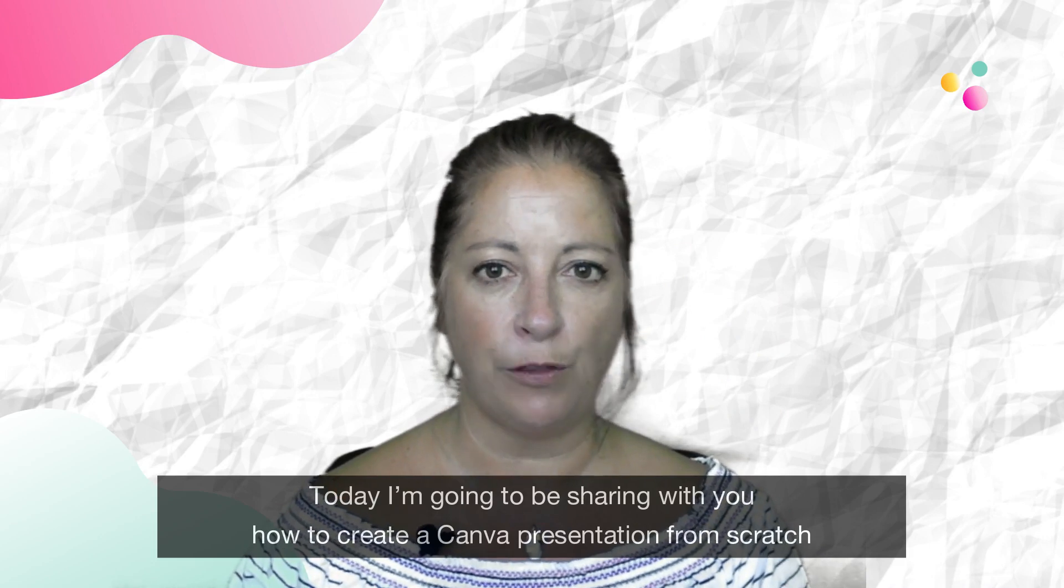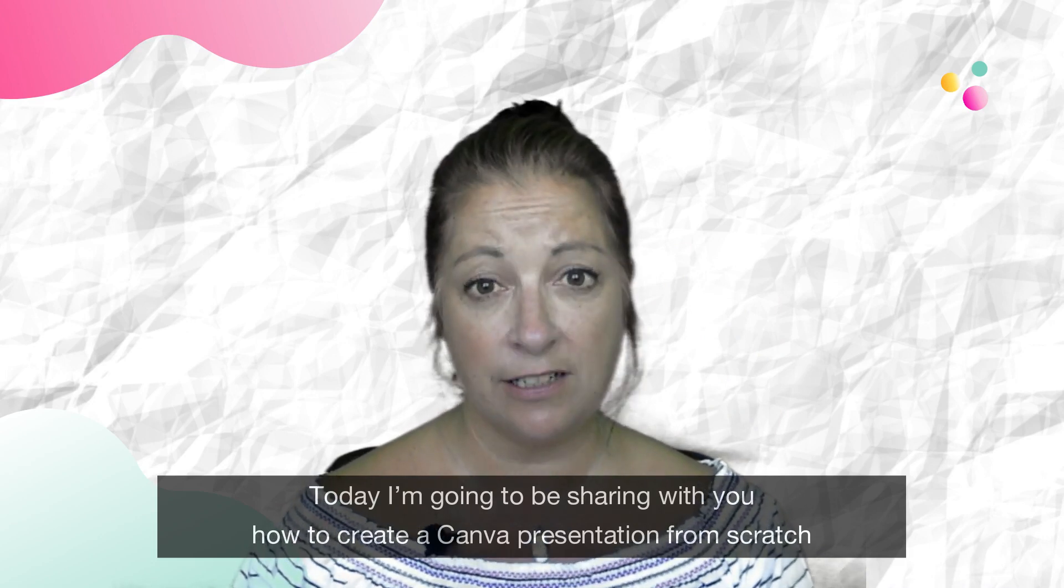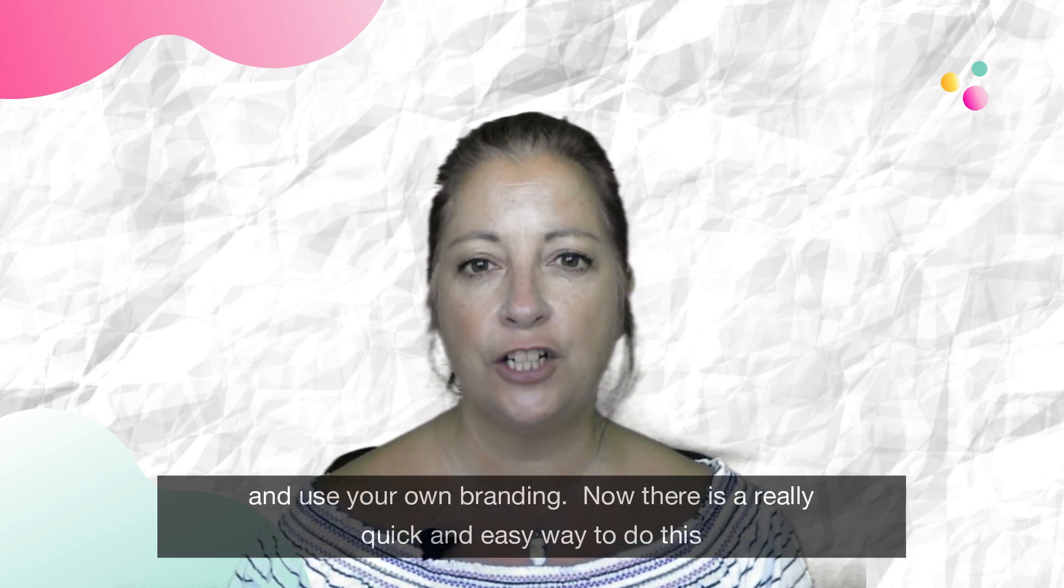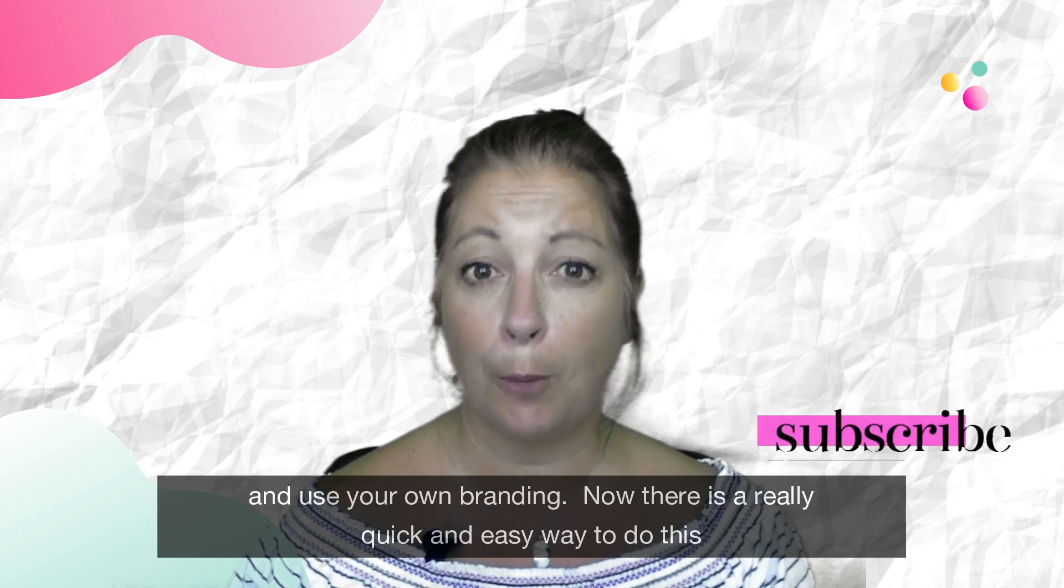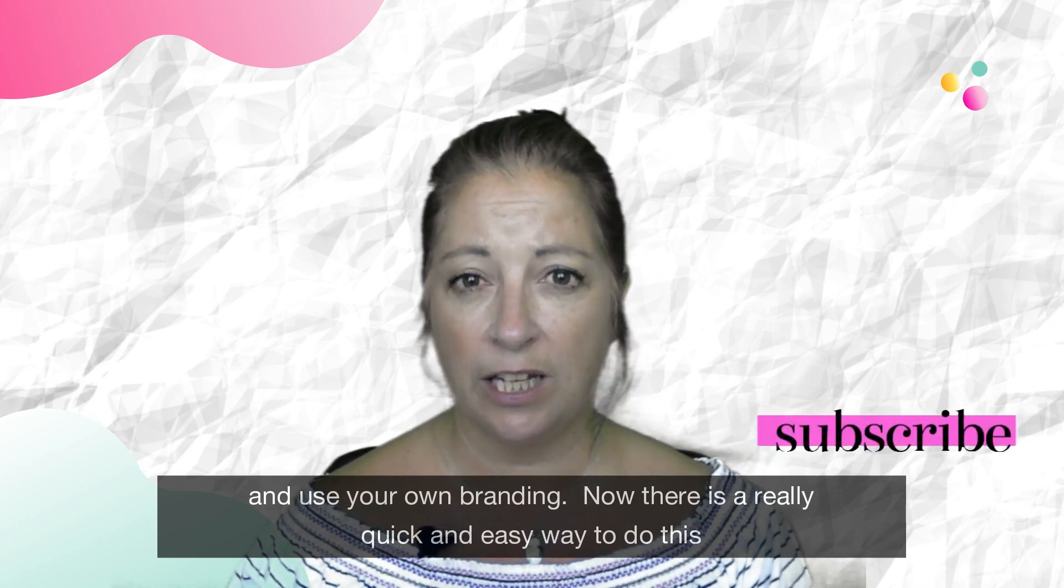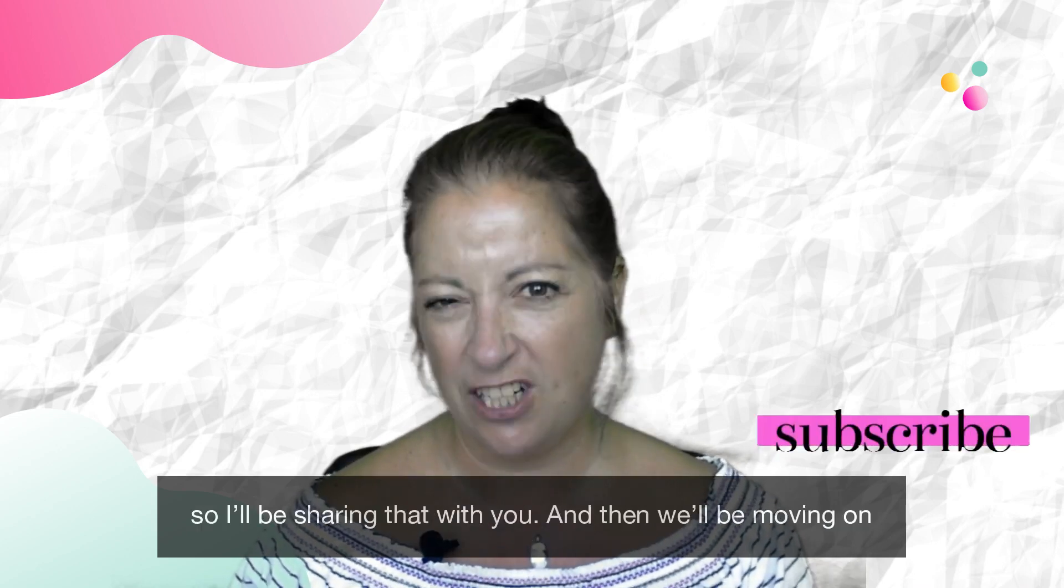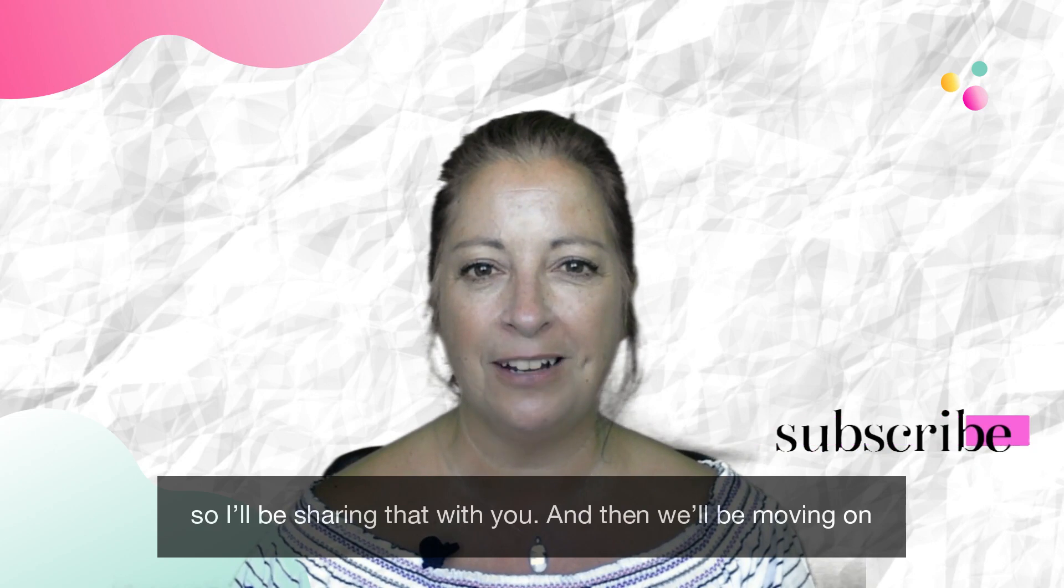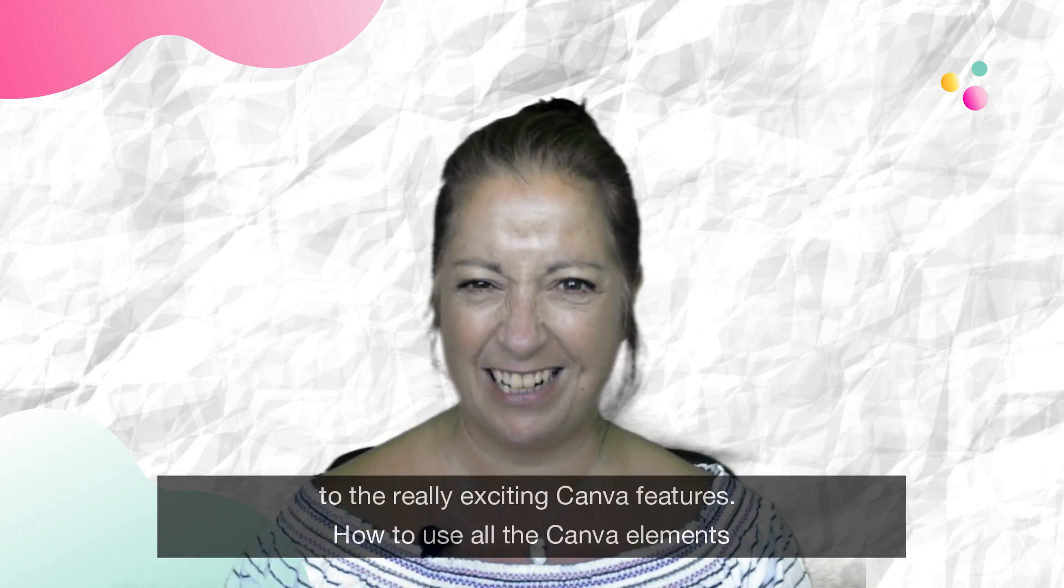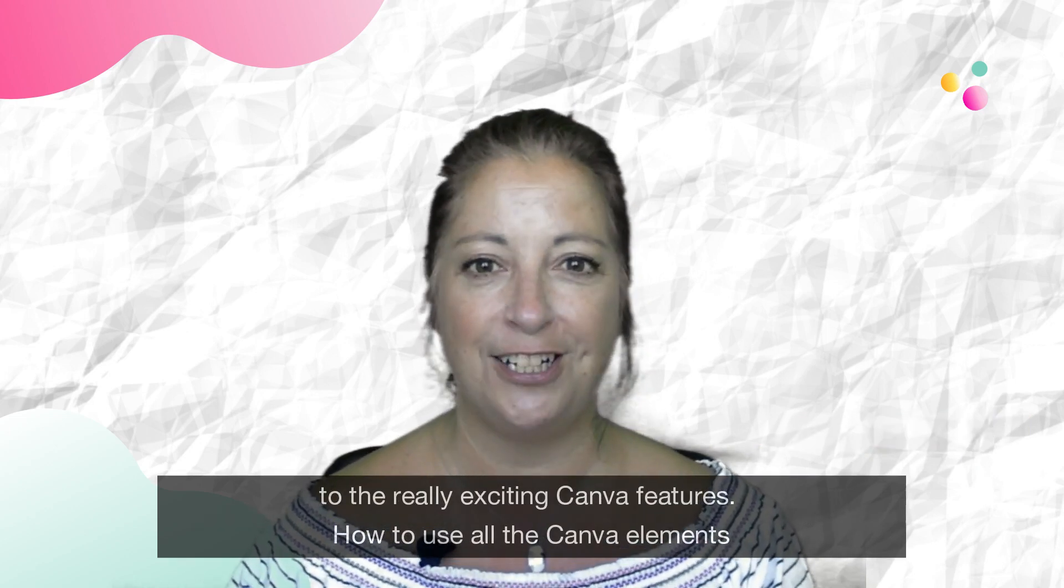Today I'm going to be sharing with you how to create a Canva presentation from scratch and use your own branding. Now there's a really quick and easy way to do this so I'll be sharing that with you and then we'll be moving on to the really exciting Canva features.